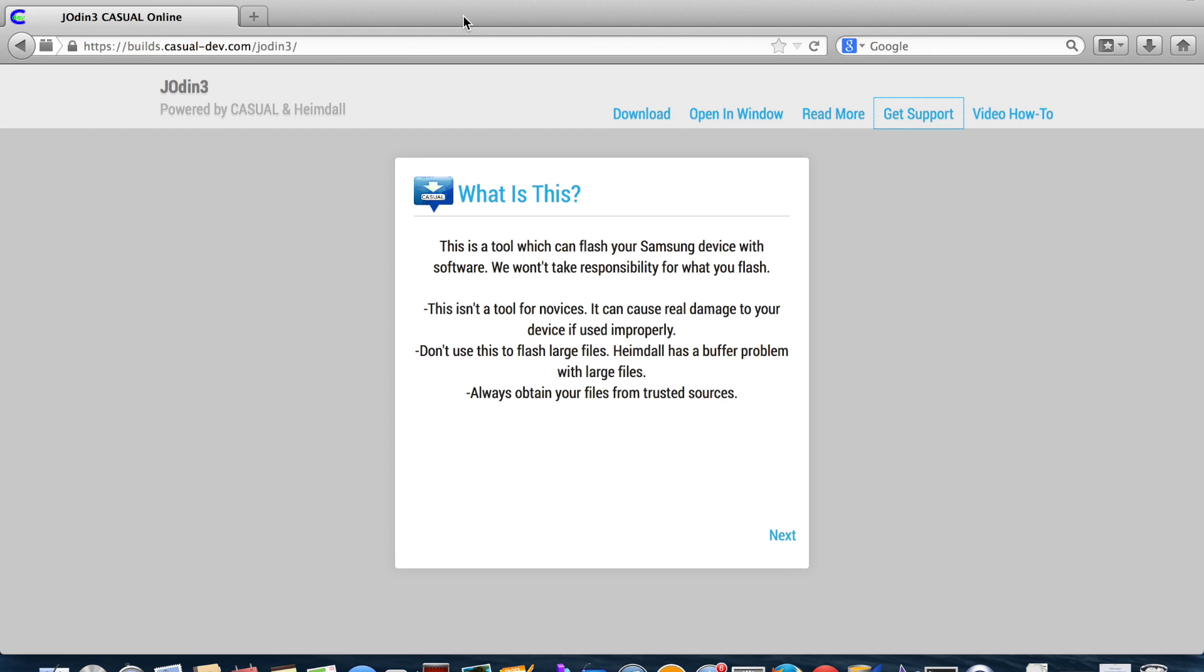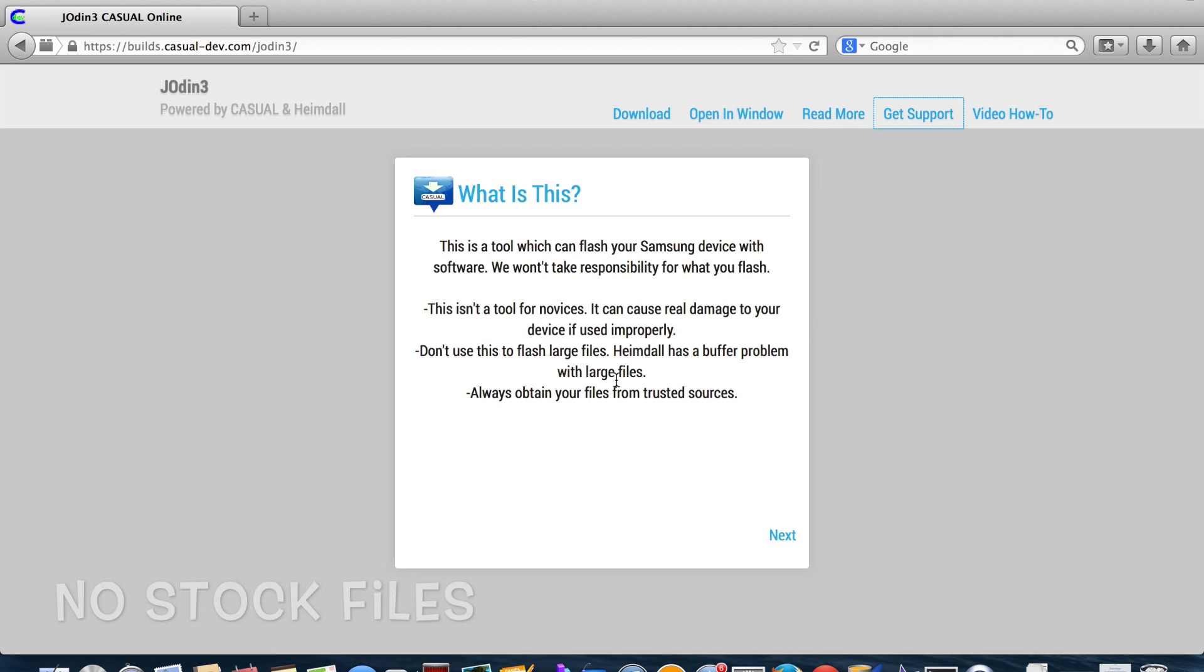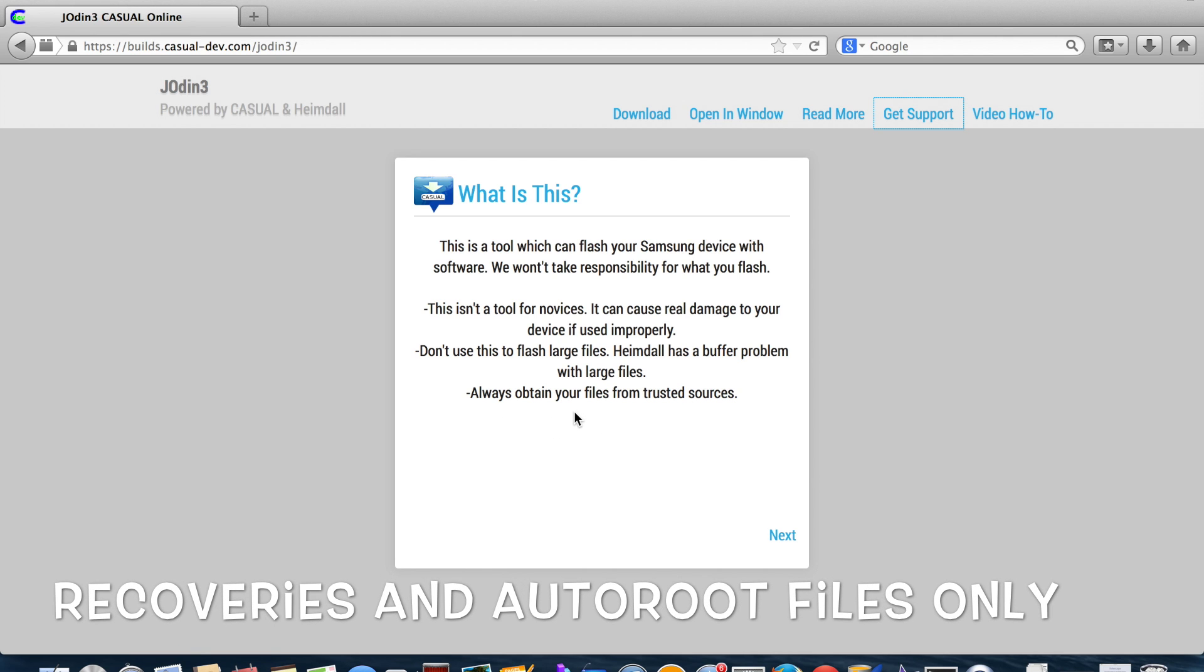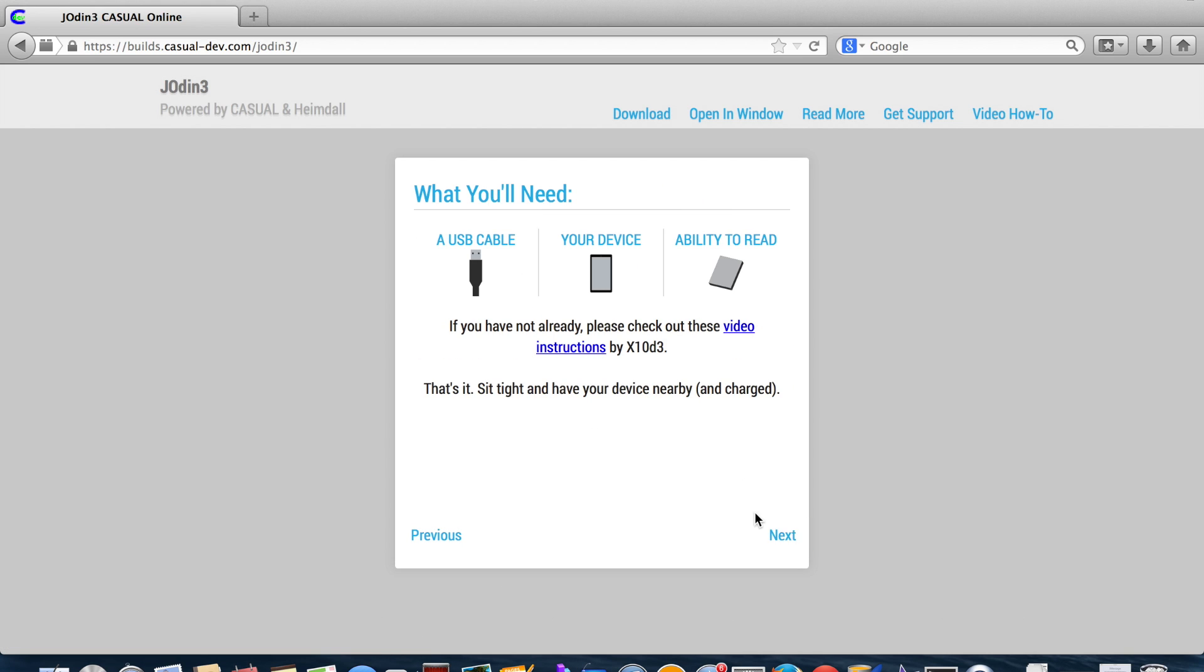So we're going to go ahead and give this a shot. Make sure that you read every screen here. It's telling you this is a tool that's flashing to your Samsung device. It's not for novices. Don't use to flash large files. Heimdall has a buffer problem with large files. Always obtain your files from trusted sources. And we'll go ahead and click next.